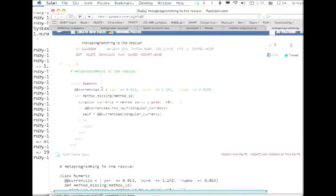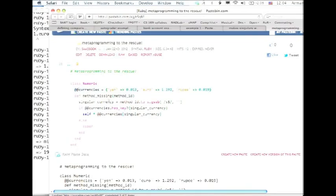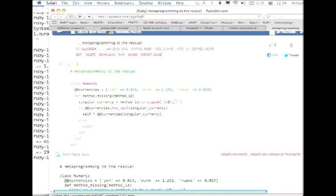Well, first of all, we reopen the numeric class. We defined a class variable, so all instances are gonna see this, right? We can access it from anywhere within the class. And all we did was define some conversion factors. And then when method missing is called, the first thing I do is grab the method name. I make sure it's converted to a string. And I substitute, if there's a trailing s, remember in a regular expression, a dollar sign anchors the string to the end of the match. If the trailing s is present, I remove it. And then I can look up the name of the currency in this hash, and just multiply the value of self by that.